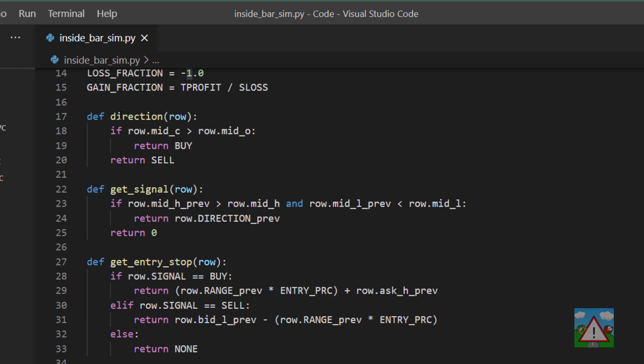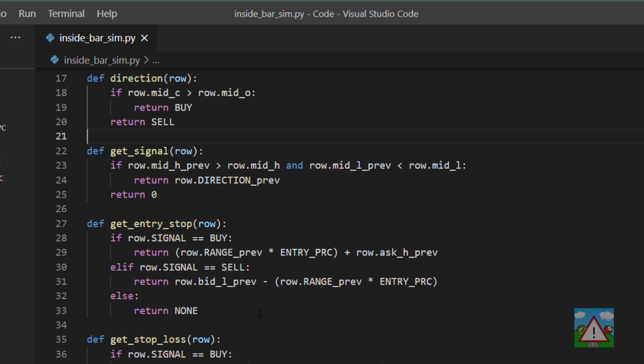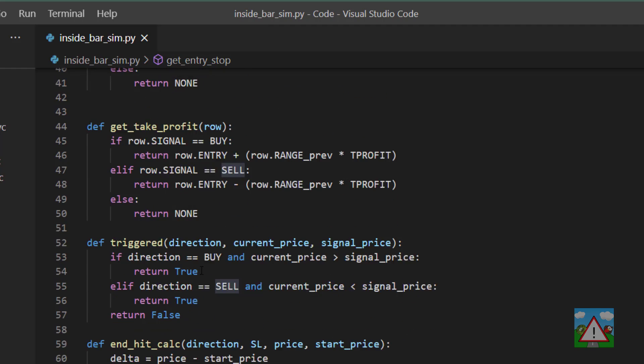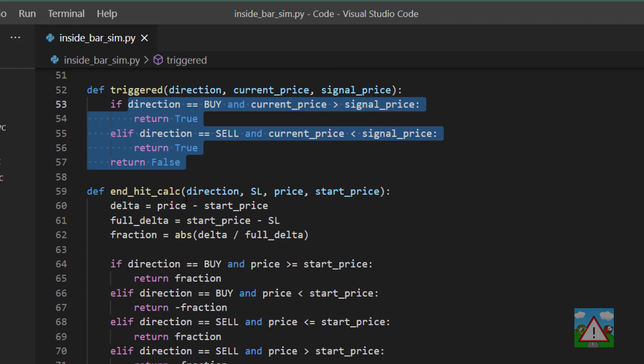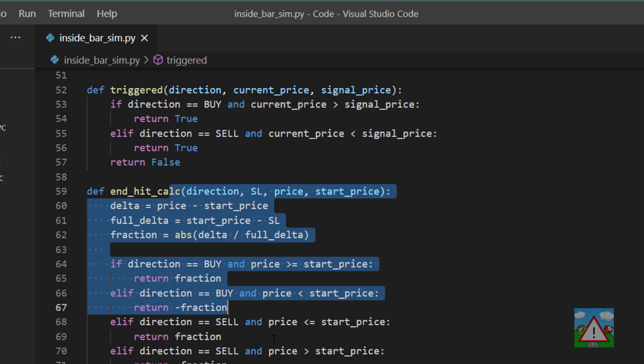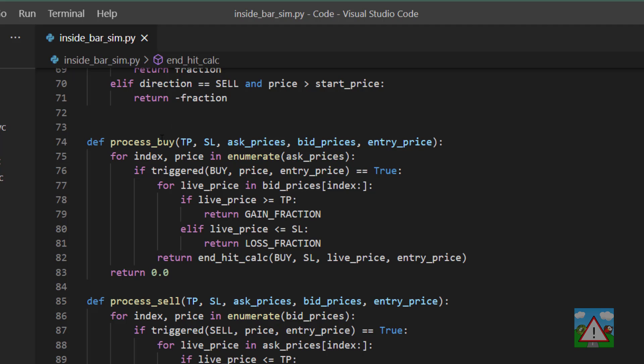So the direction function has just changed then with the buy and the sell. The get signal we know, the get entry stop is from the notebook again. I've always changed the ones and minus ones to buy and sells. The take profit we know, the triggered we know, the get end calculation we know, and we can see the process buy and sell where we have our gain, our loss fraction, our gain, our loss fraction here now.